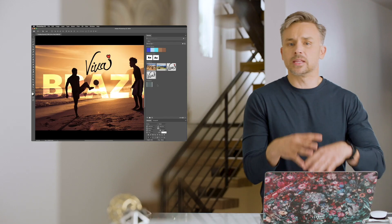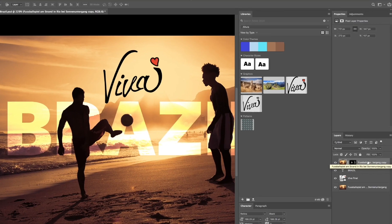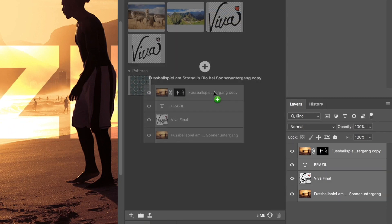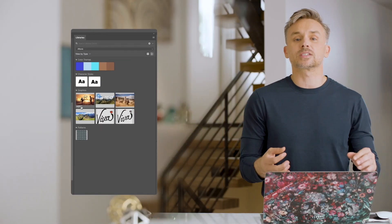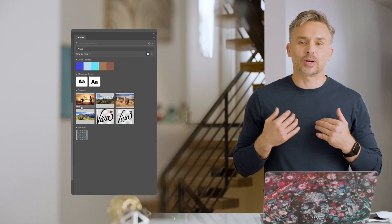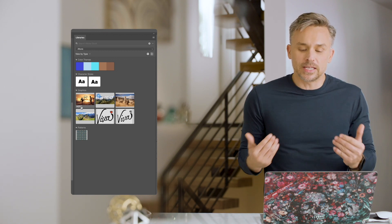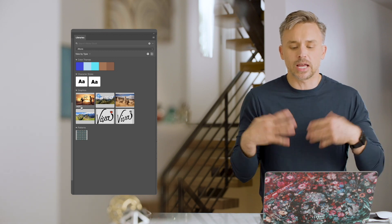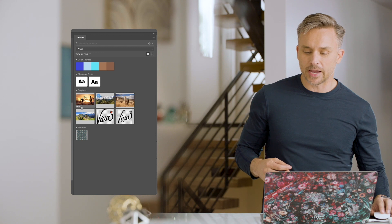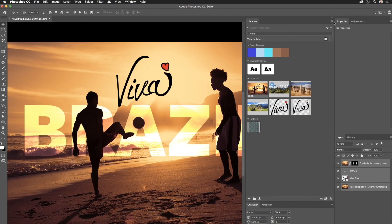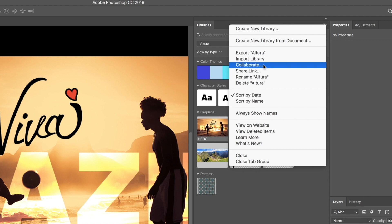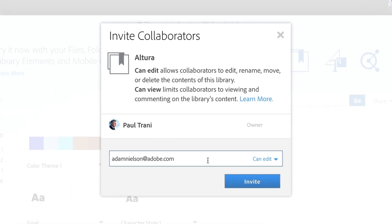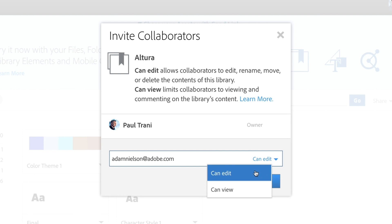I've established the hero image, so I want to take all of these layers and drop them in my library — because this is the hero image for Brazil, but really for all the images that need to be made. Guess what? I don't have to do all the work. I'm working with a team here. I'm the lead designer — I've established the look. Now I need others to help me. I can do that very easily. Clicking right up here, fly out menu, let's collaborate. All I need to do is add their email address, and I'm going to give them the ability to edit these files.